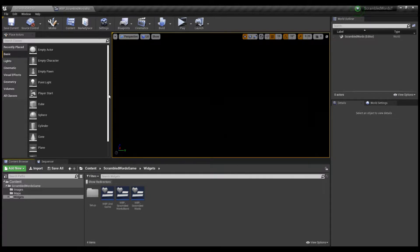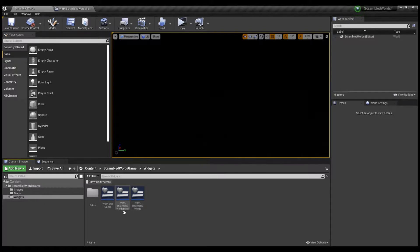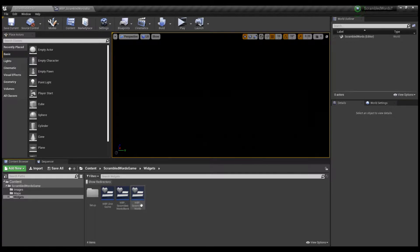Hello everyone. In this video I'm going to show you how to customize the Scramble Words minigame for you to add it into any of your projects. Here you can see the Scramble Words black widget blueprint — this is the one you should pick to add your own words and customize it. Here is the example that comes with the game so you can try it and see how it works.